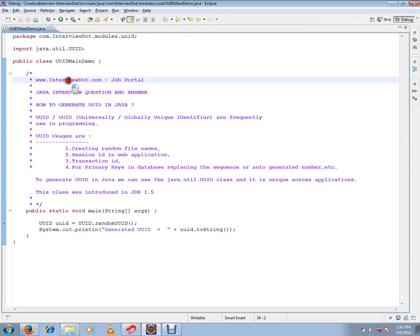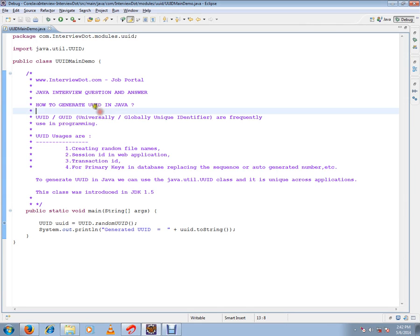Hi, this video is from intb.com. intb.com is a job portal. If you're looking for a job, you can post your resume with us. In this video, I'm going to talk about how to generate UUID in Java. UUID is a unique identifier we use frequently in our program.